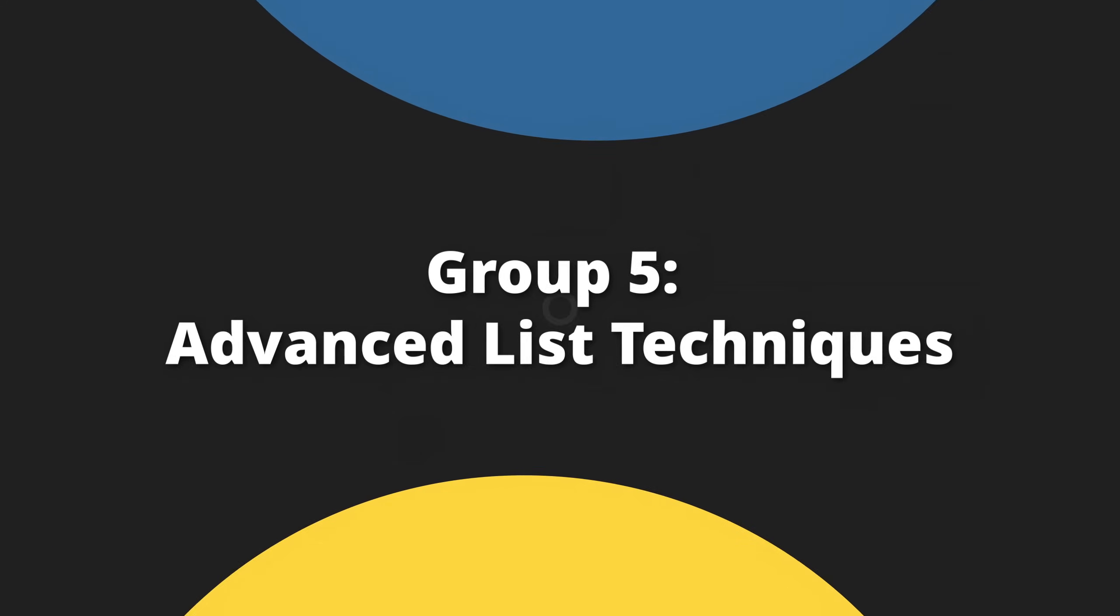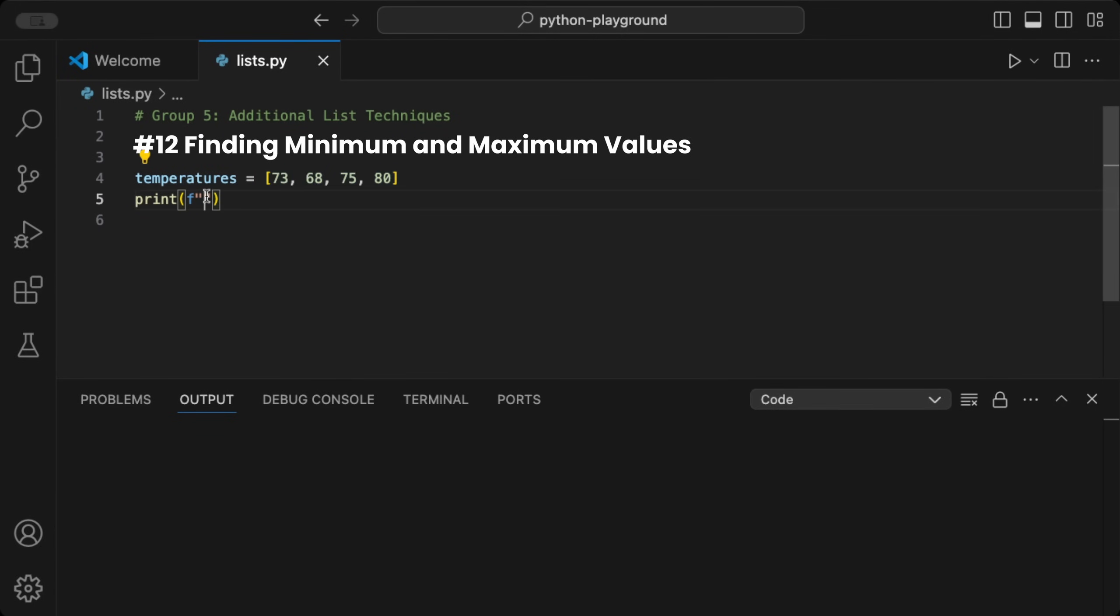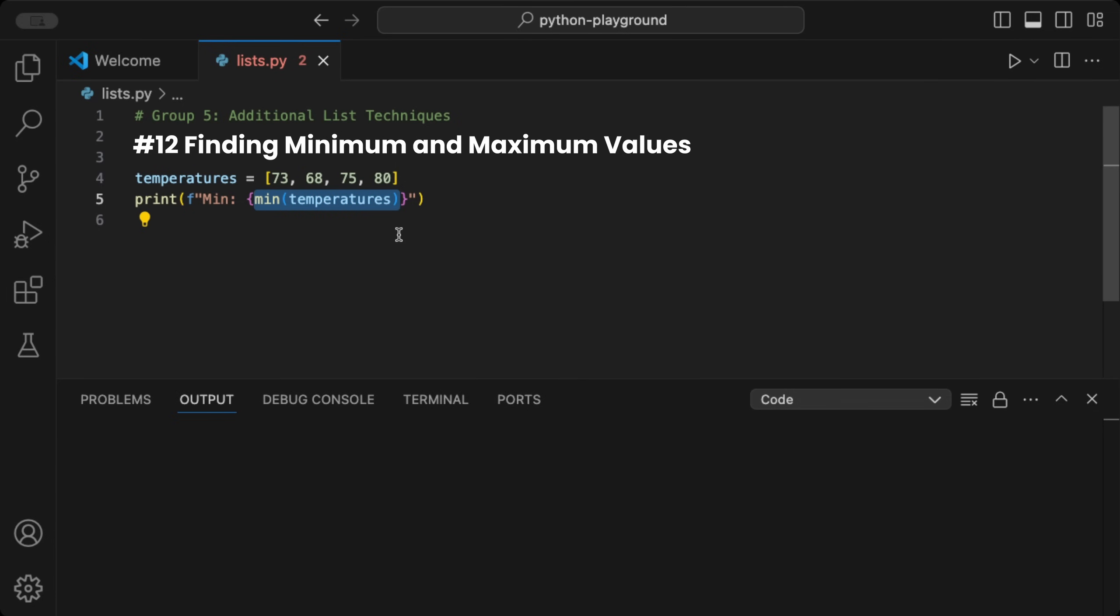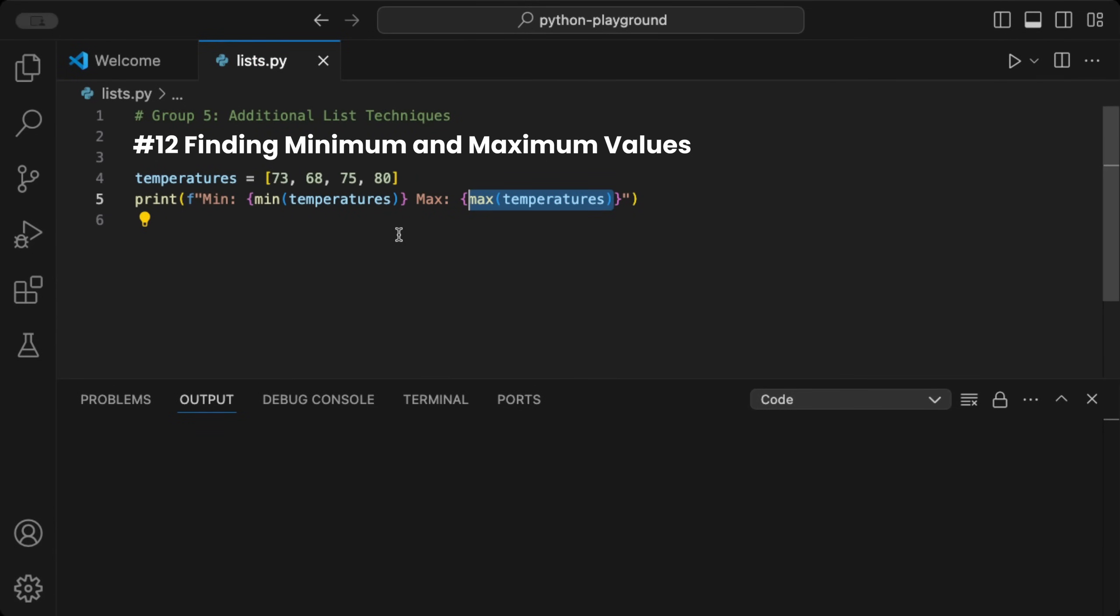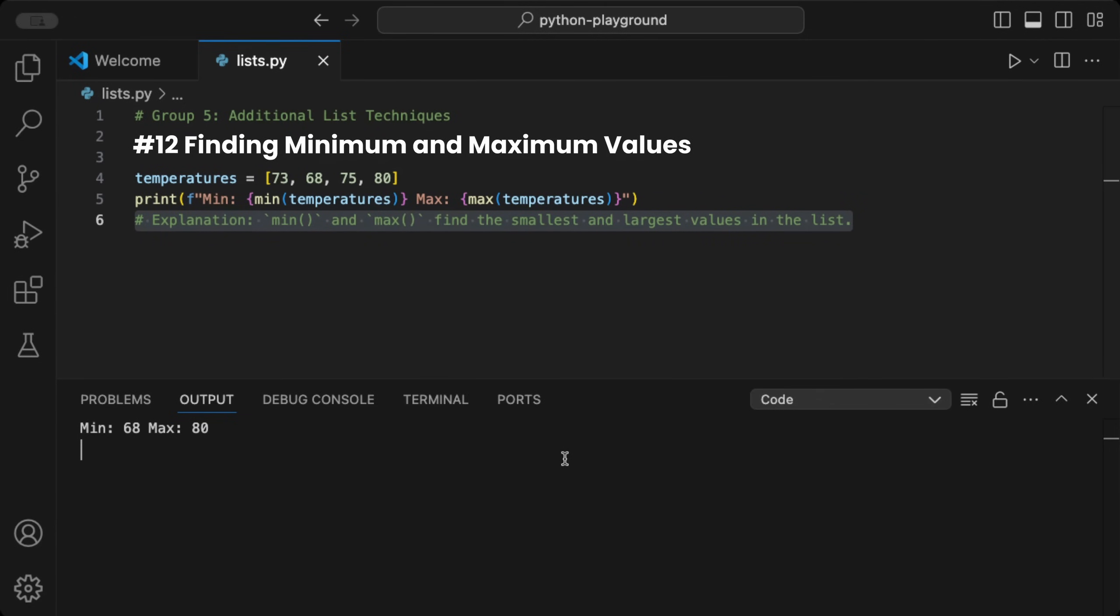In this group, we see some advanced list techniques. We can search for the minimum and maximum values in a list. Given a list of temperatures, inside a print statement, we use the min function to find the smallest value and the max function to find the largest value inside the temperatures list. When we run the code, we get back the minimum and maximum values. This is essential for statistical analysis, like quickly assessing a dataset's range.